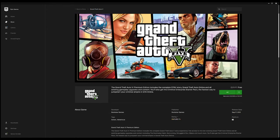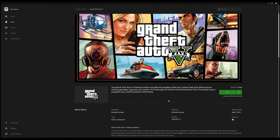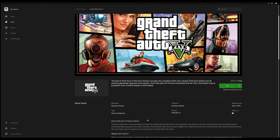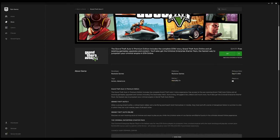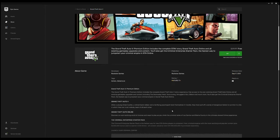It includes the GTA 5 storyline and online and all the existing gameplay and upgrades and content. You also get this way to jumpstart you coming. Wait a minute, when it says you get all the content included, does that mean it comes with it?